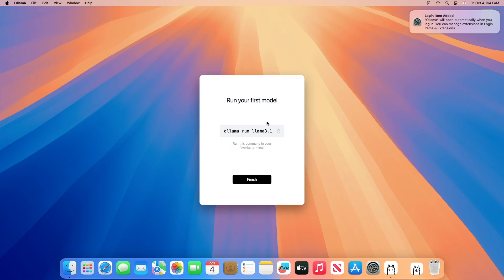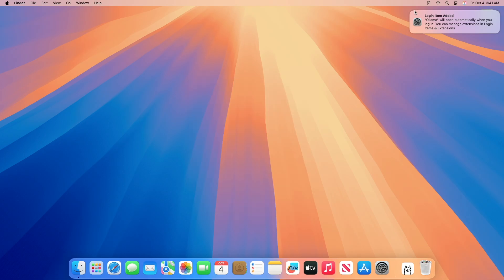When finished installing, you'll be given a command to run in the Terminal app, so copy that text and now launch Terminal.